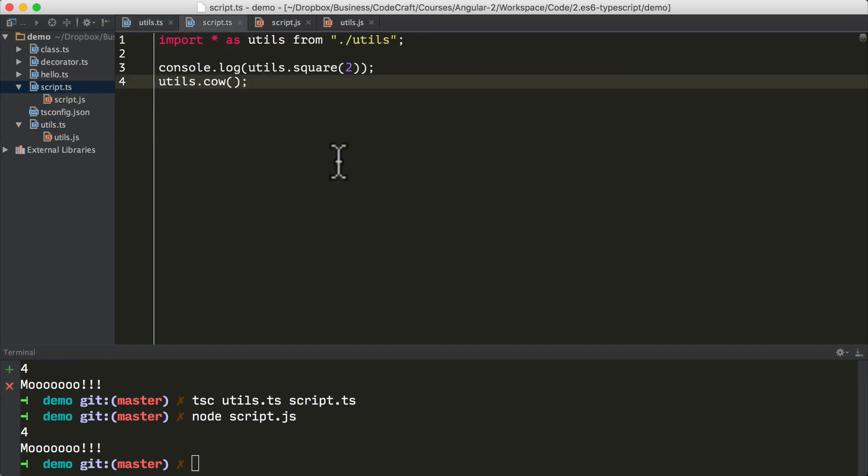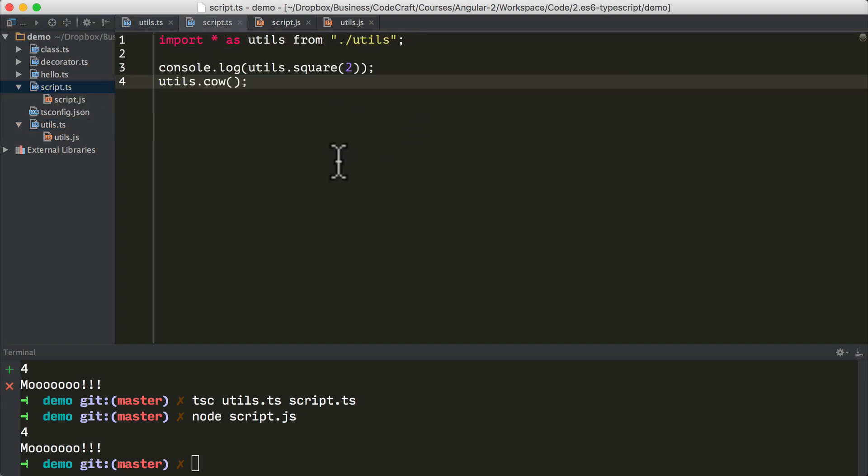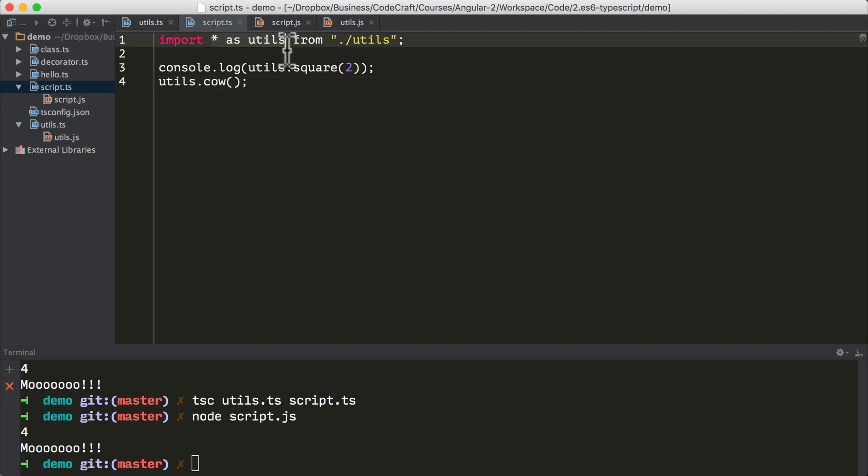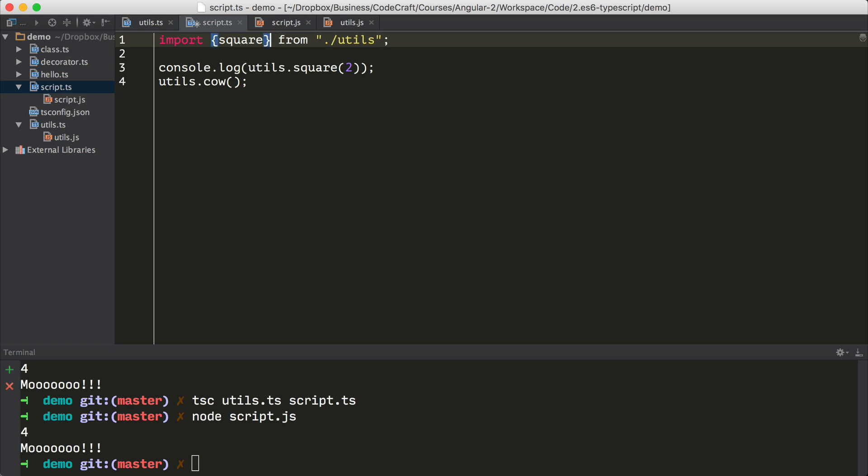And then when we go back into our script.ts file, we can just type import square from utils. Now, notice we didn't have to put the destructuring syntax of brackets around it. We just said import square.